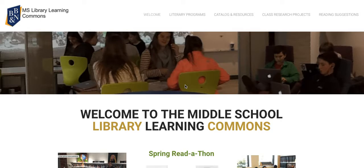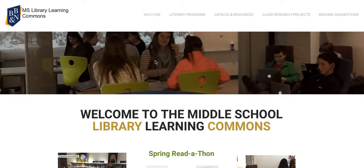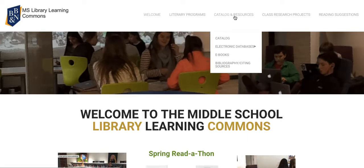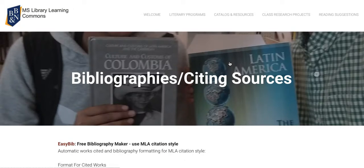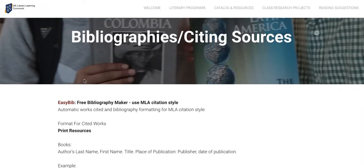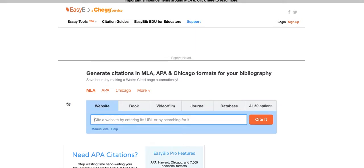Find out an easy way to cite sources and create a bibliography. Go to the bibliography citing sources link under catalogs and resources. Every time you do research at the middle school, your teacher is going to ask you for a bibliography or a list of the resources that you've used to create your project.